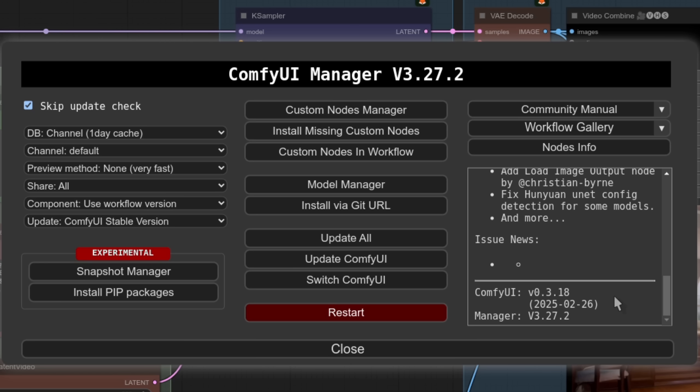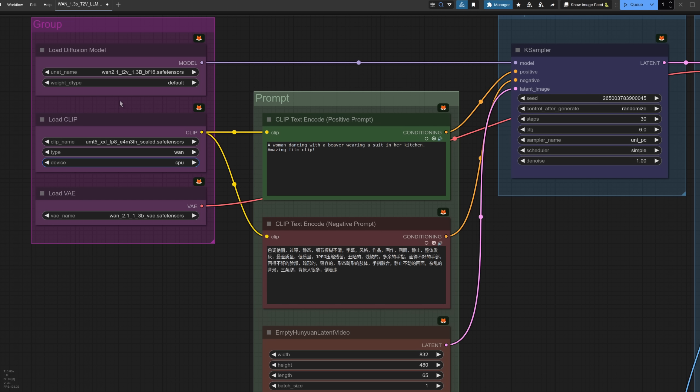Here you can see I'm running version 0.3.18, which was released on the 26th of February. Time to check out the 1.3b model first then, as this is the one that most people will be able to run, regardless of the GPU they've got.